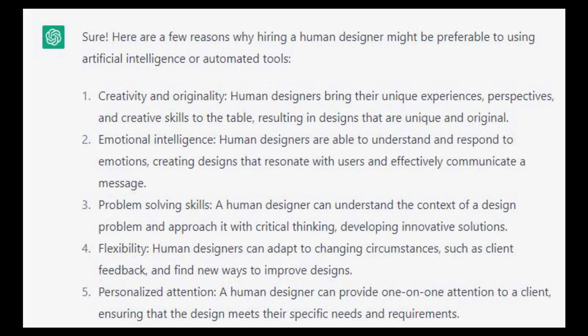Creativity and originality. Human designers bring their unique experiences, perspectives, and creative skills to the table. Emotional intelligence. Problem-solving skills. A human designer can understand the context of a design problem.